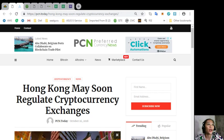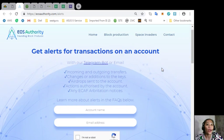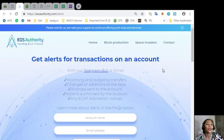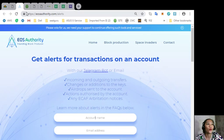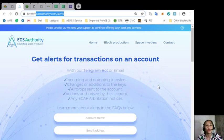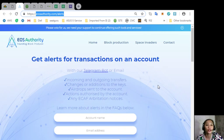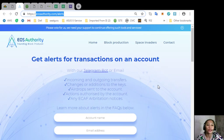Now here's a great website where you can get alerts for transactions in your account. Simply go to eosauthority.com/alerts and you will get notifications such as incoming and outgoing transfers, changes or additions to the keys, airdrops sent to the account, and actions authorized by the account or any ECAF arbitration notices.